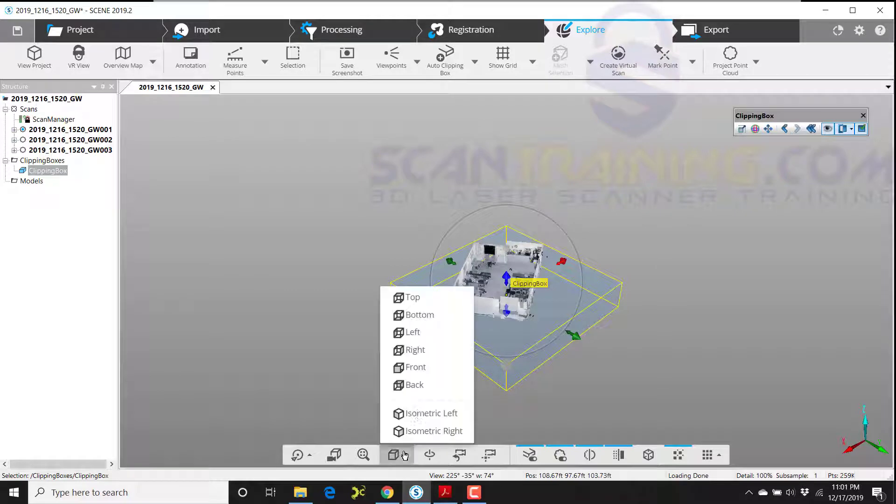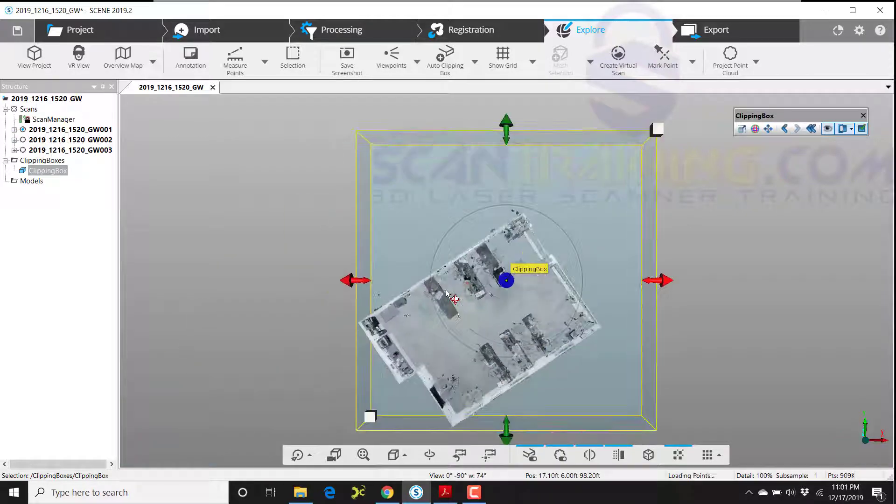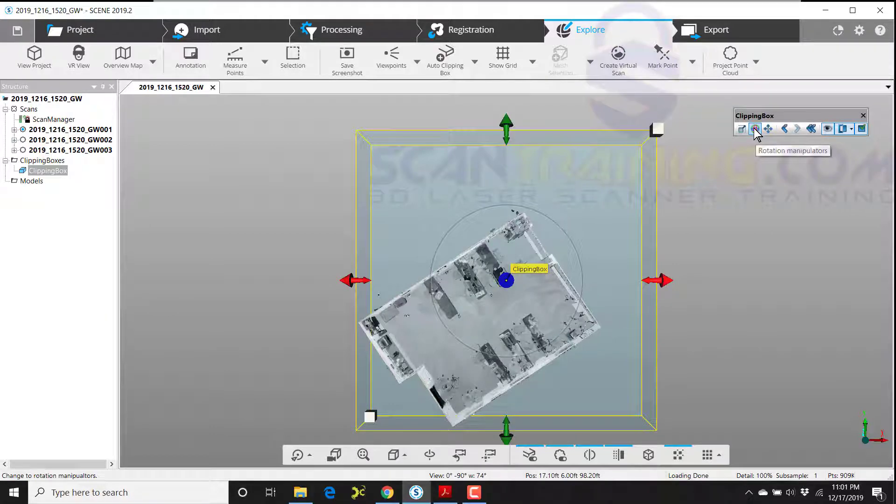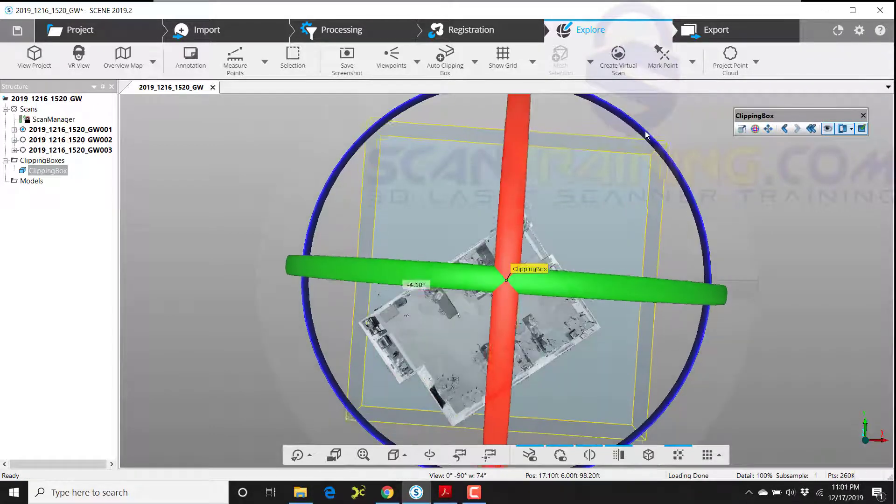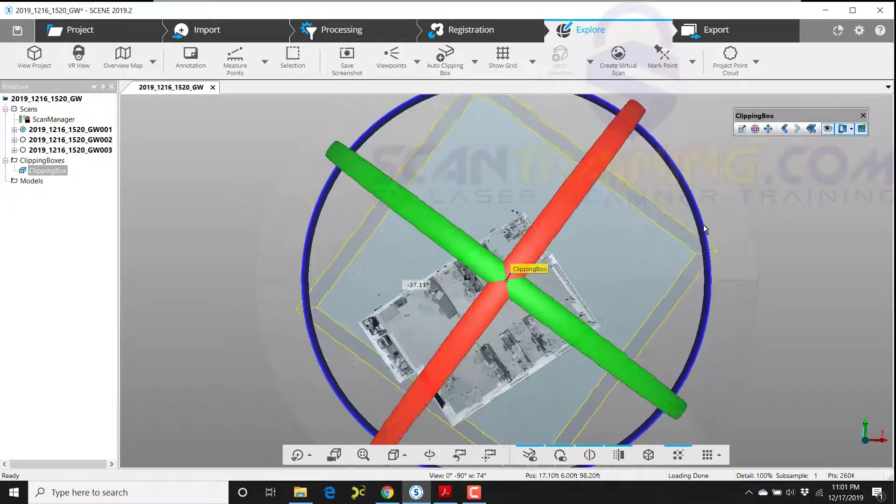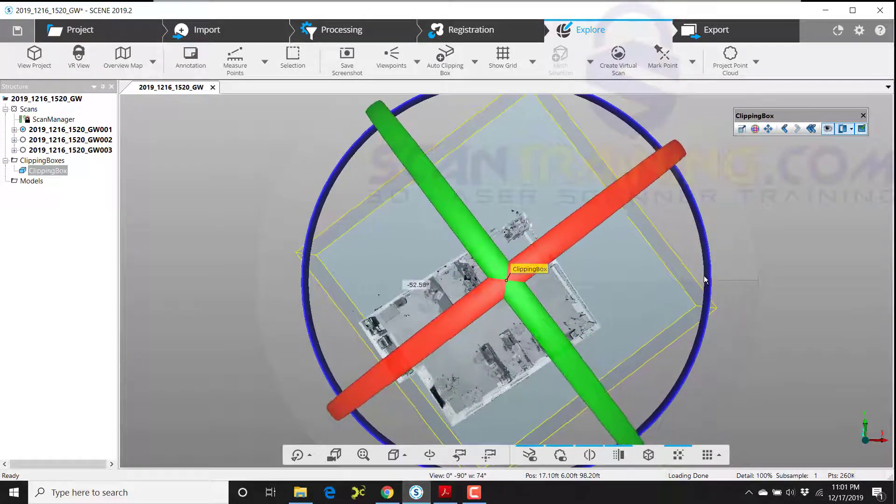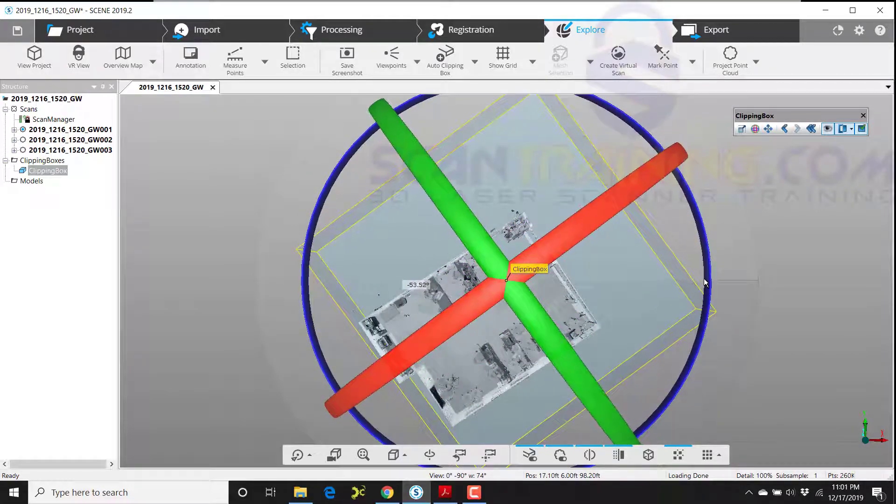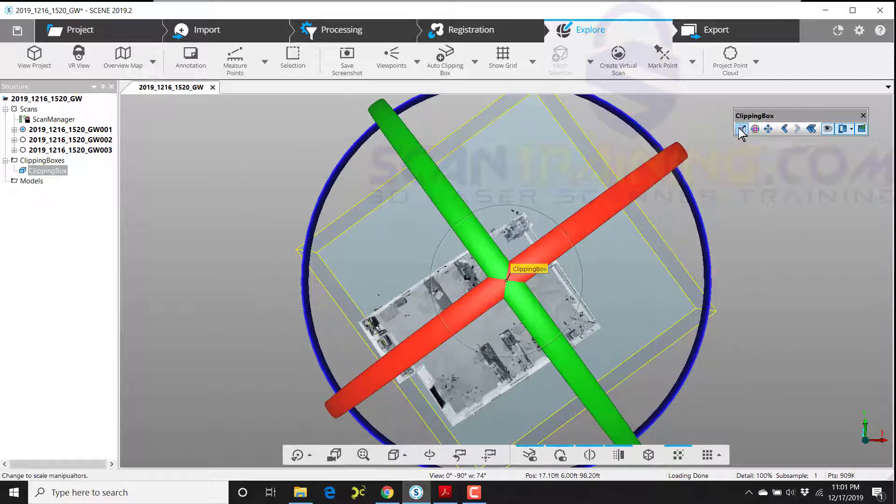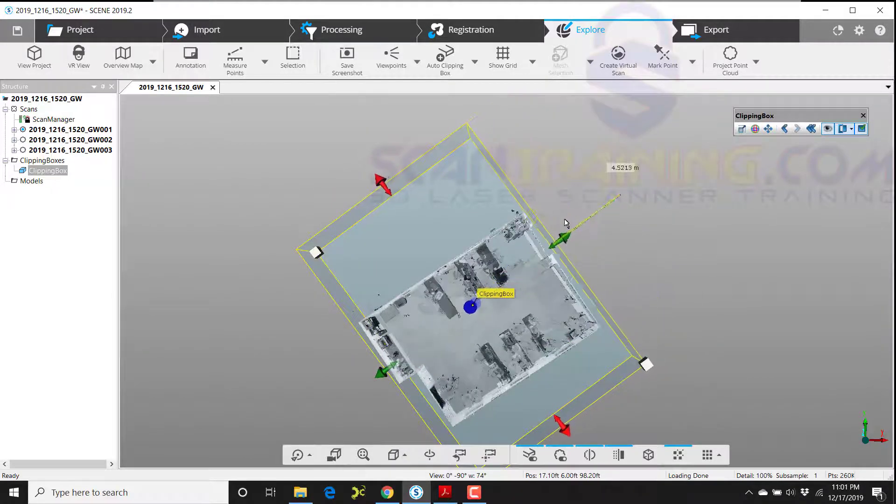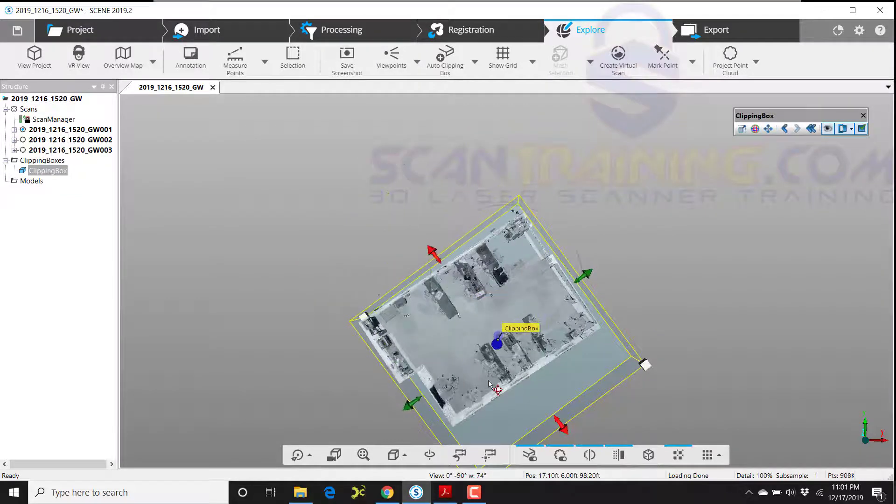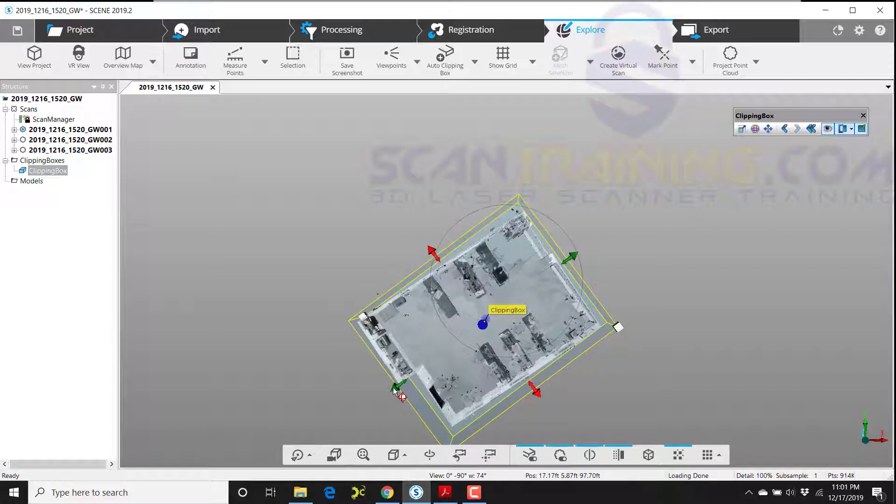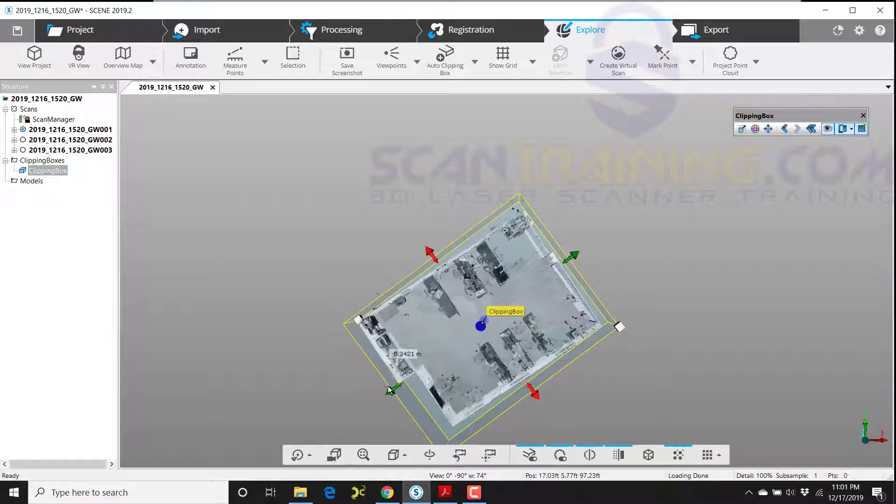Now I'll go to a top view, and using my floating toolbar, I'll change the tool to rotation. This is called the rotation manipulator, and now I'll go back to the scale manipulator where I can drag these red and green arrows in from the sides and the ends.